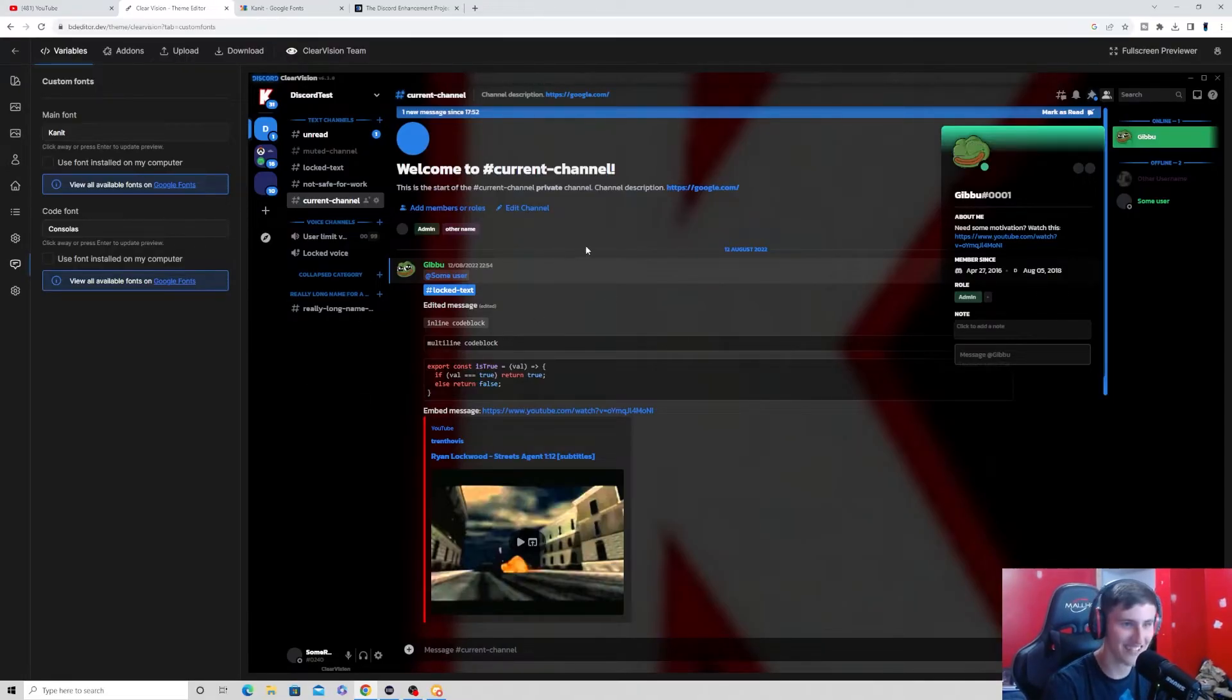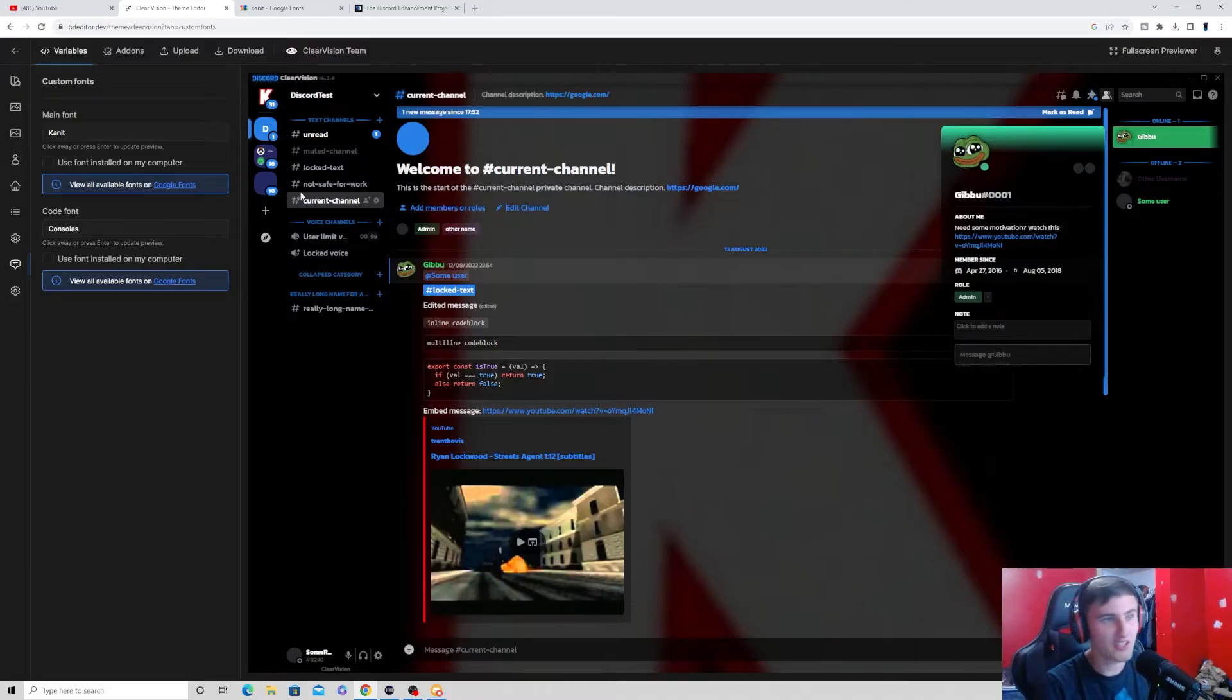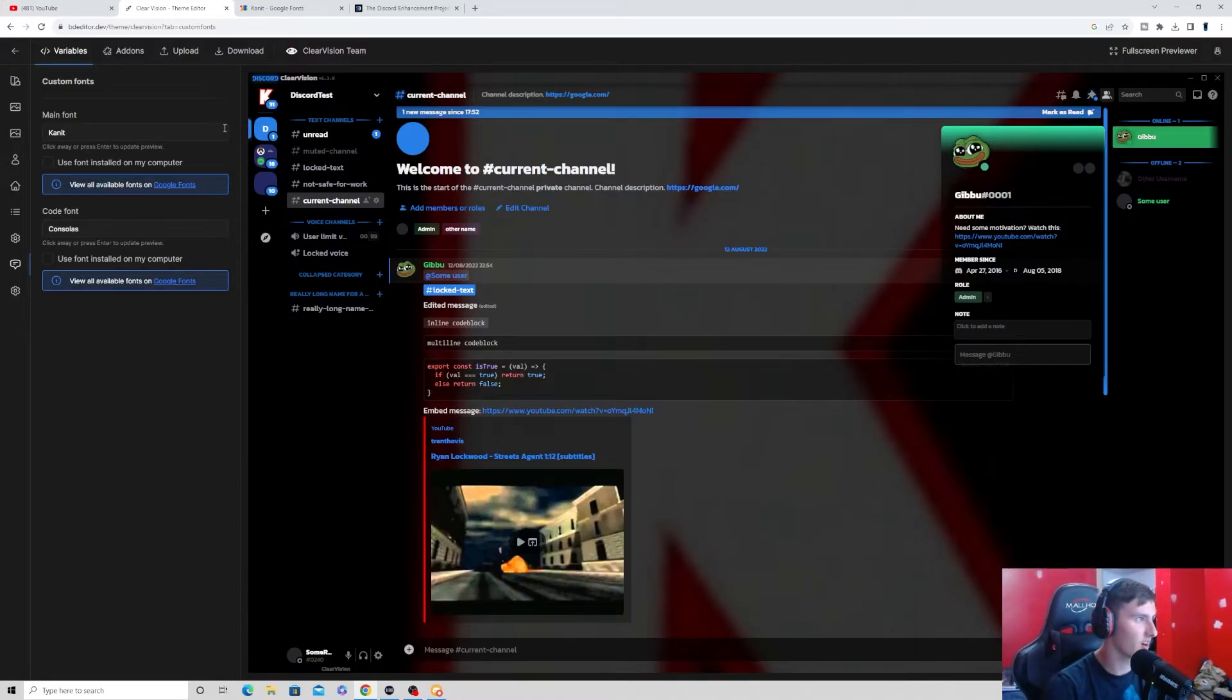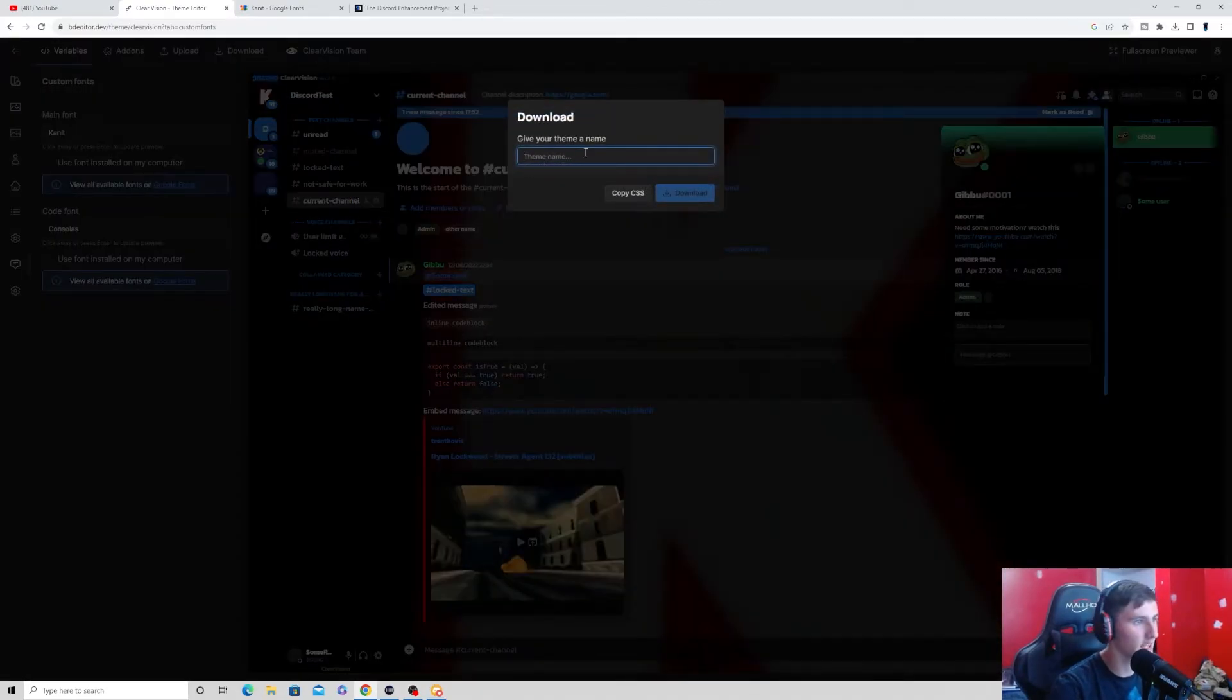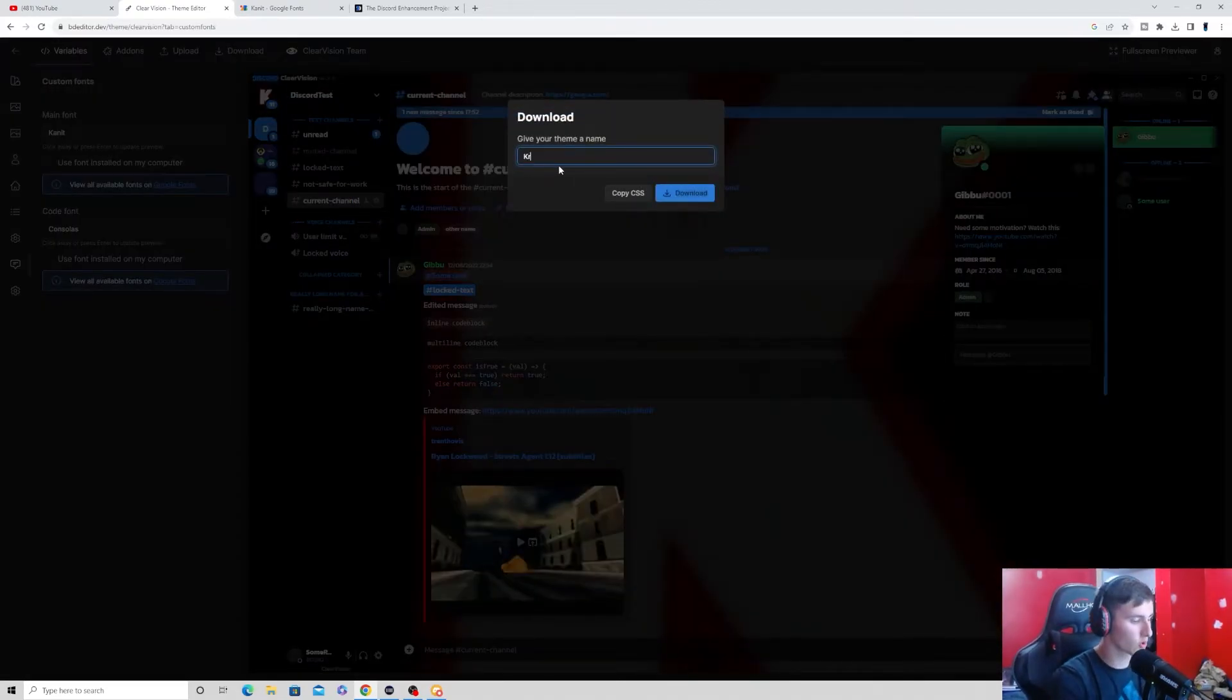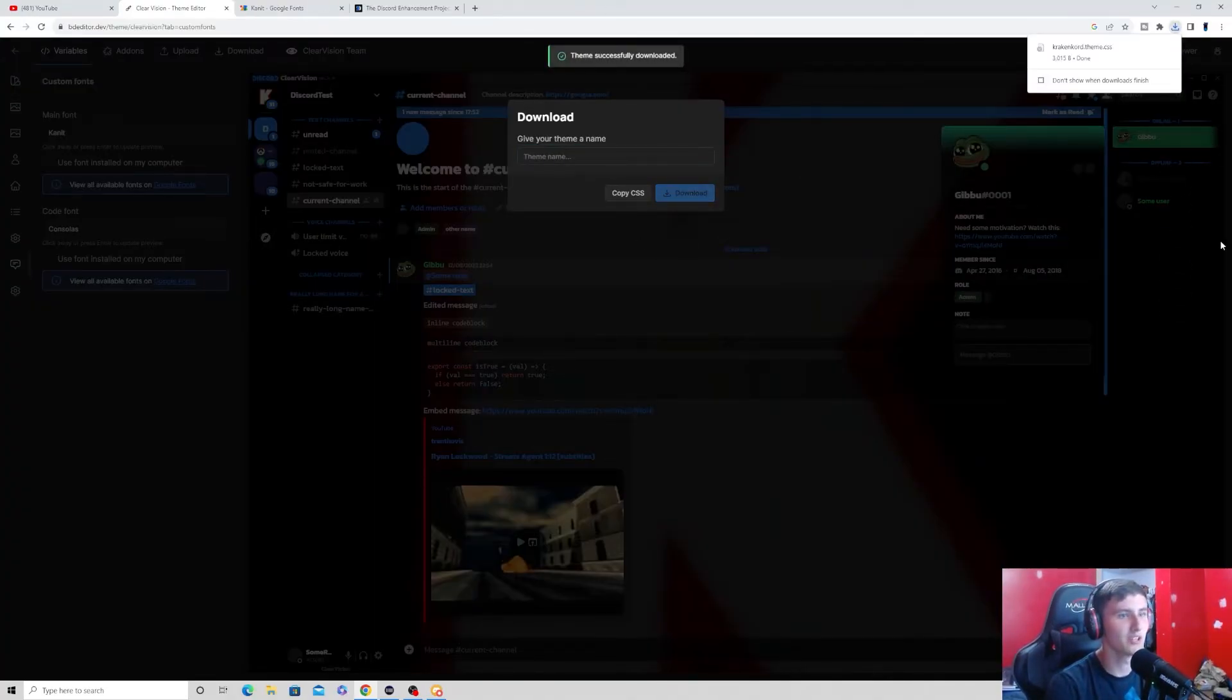Isn't that cool? Now, once you have customized everything that you want to customize to download this thing, all you want to go ahead and do is go up to this download button and just download it. You can give your theme a name. So, Kraken Cord. Well, that's what my theme will be. Kraken Cord. And I can download that.